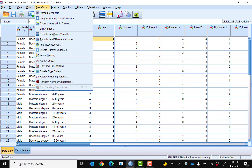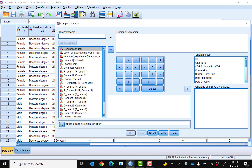I'm going to go to Transform, then to Compute Variable. Now this is a little bit laborious in SPSS, but this is how you do it and there's really not a workaround. First, I'm going to enter a title for my target variable, and I'm going to call it Learn Raw Score.